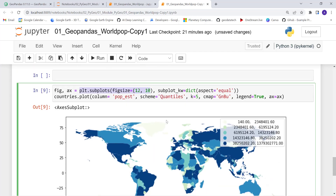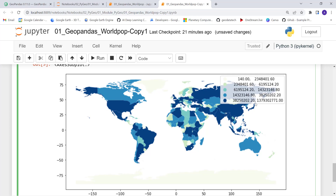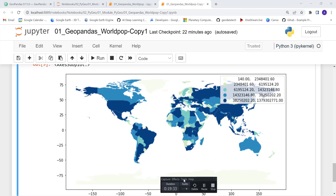What you have here is the population estimate for world countries. The dark blue represents countries with higher population estimates, whereas the yellow countries have lower population. This is just an example to show you how you can apply GeoPandas and matplotlib for visualization — to generate a nicer, professional-looking spatial map for your projects.